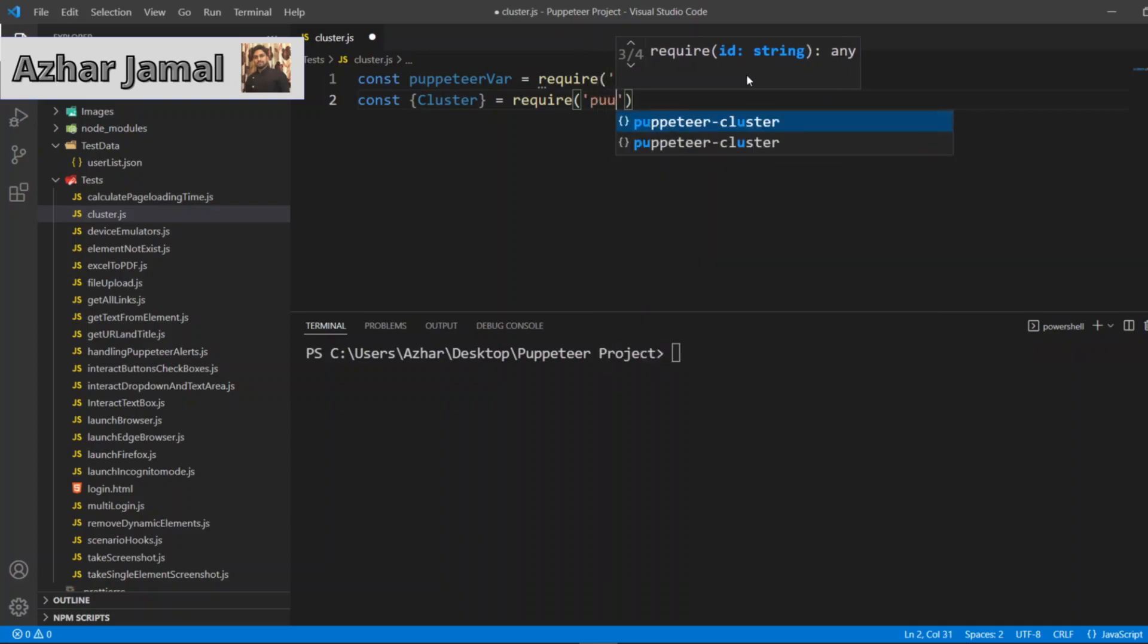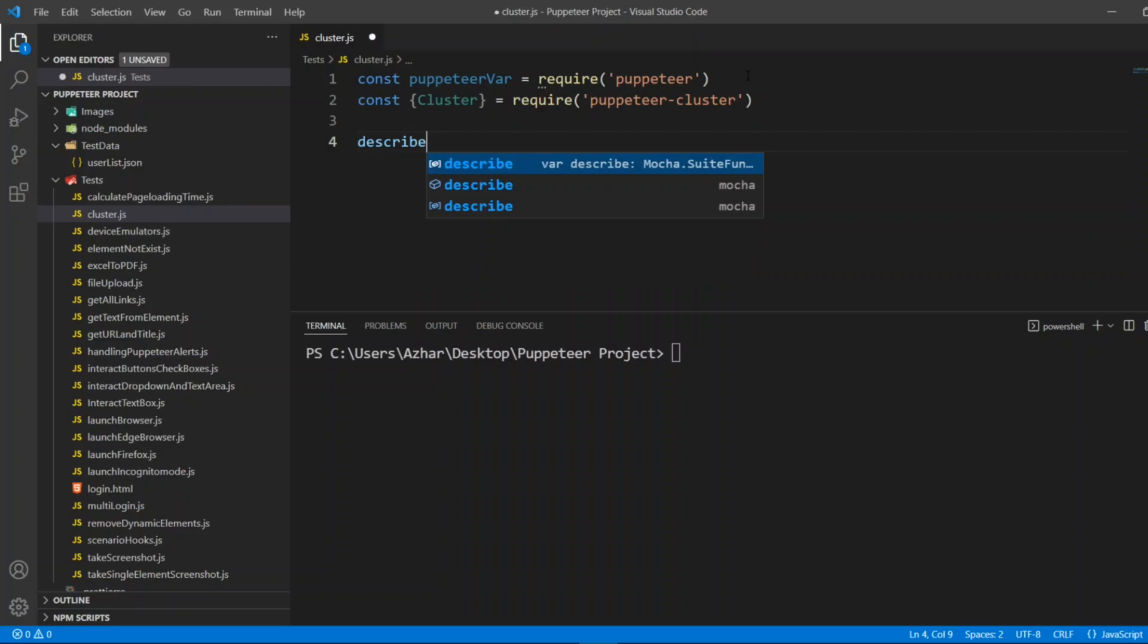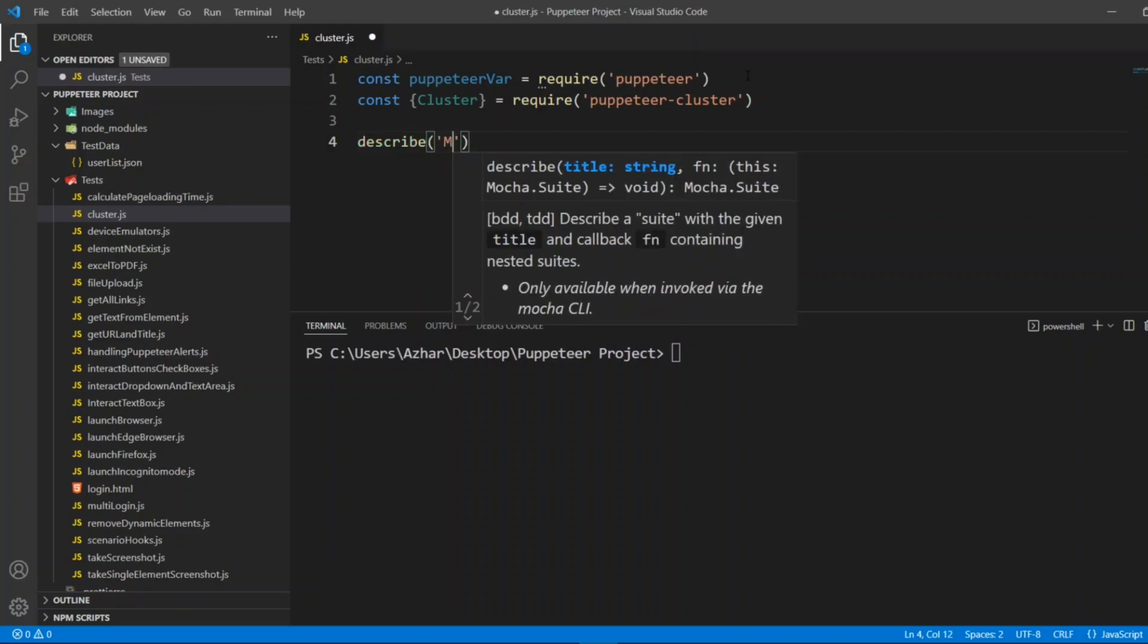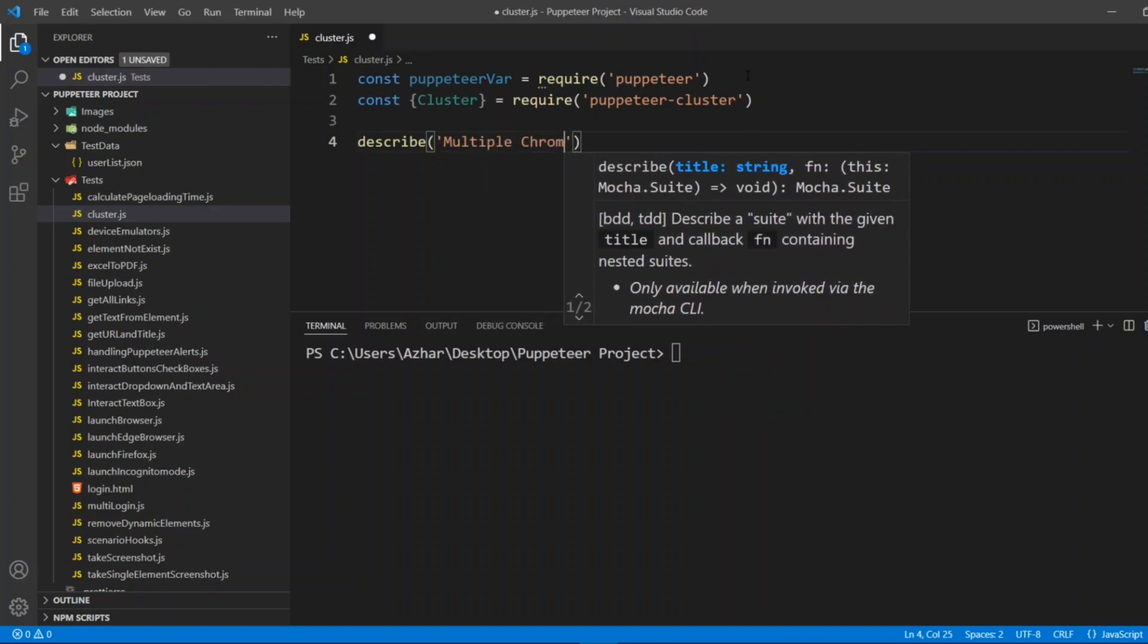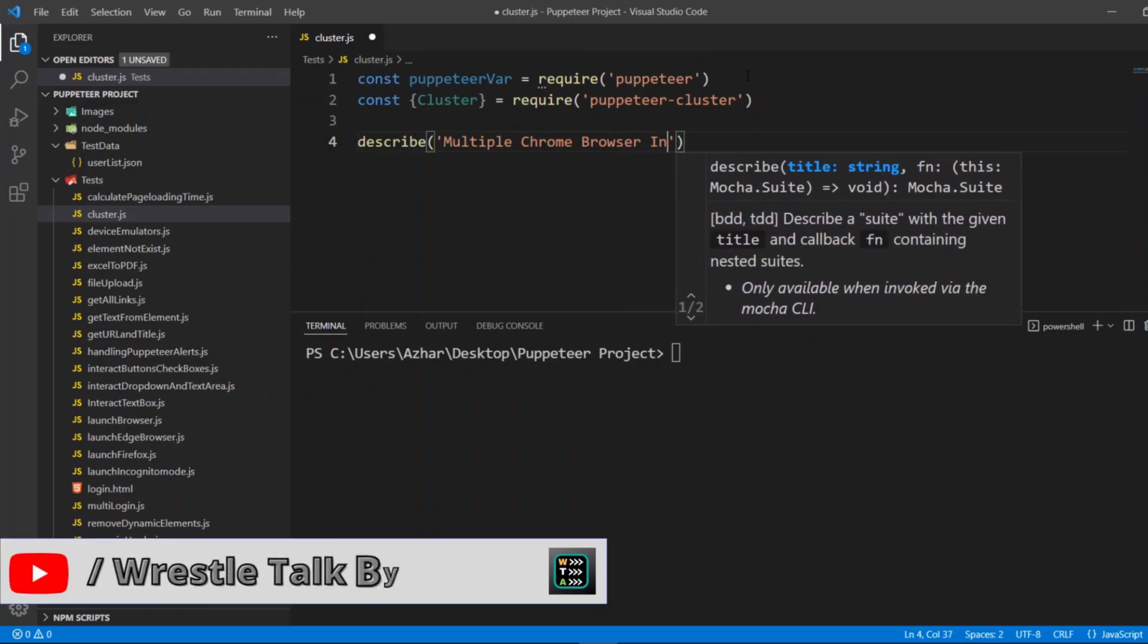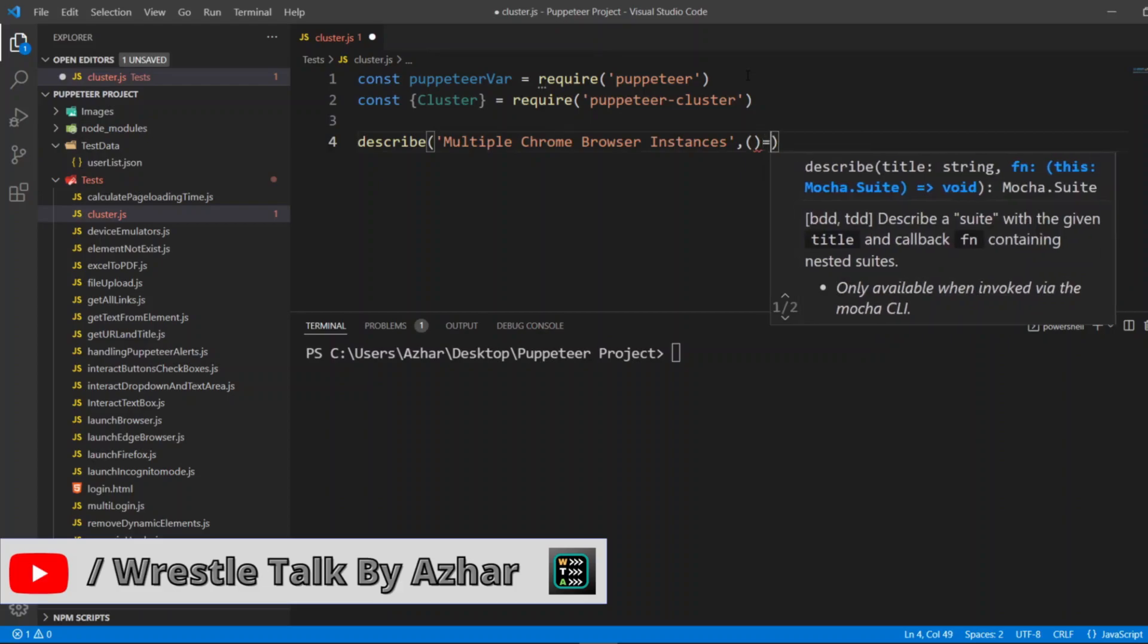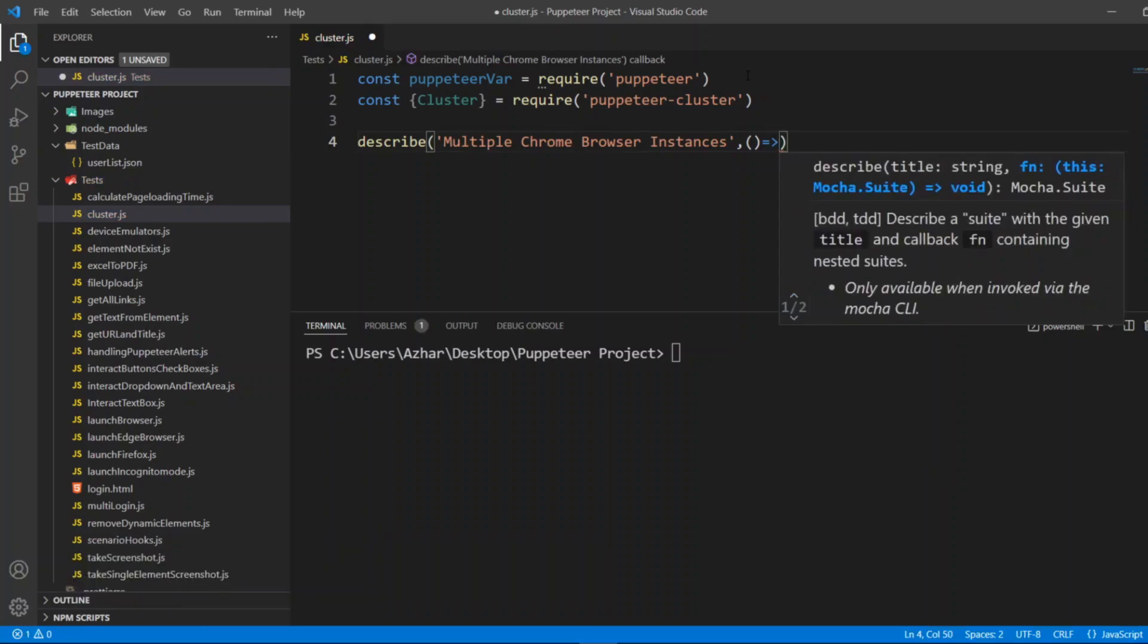This cluster I'll be getting it from puppeteer-cluster. So this will come from puppeteer-cluster. Now here I'll write a describe block, describe, and in the describe block I'll write 'multiple Chrome browser instances', comma here and then function arrow function, open brackets, close bracket.